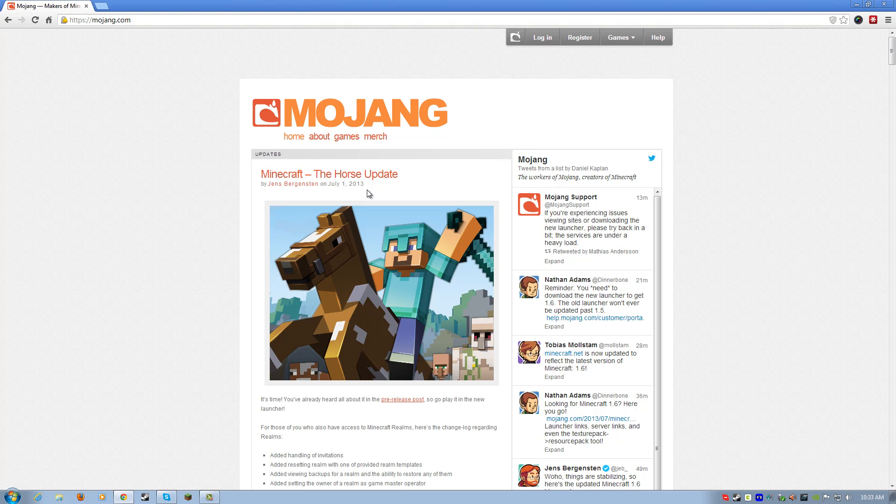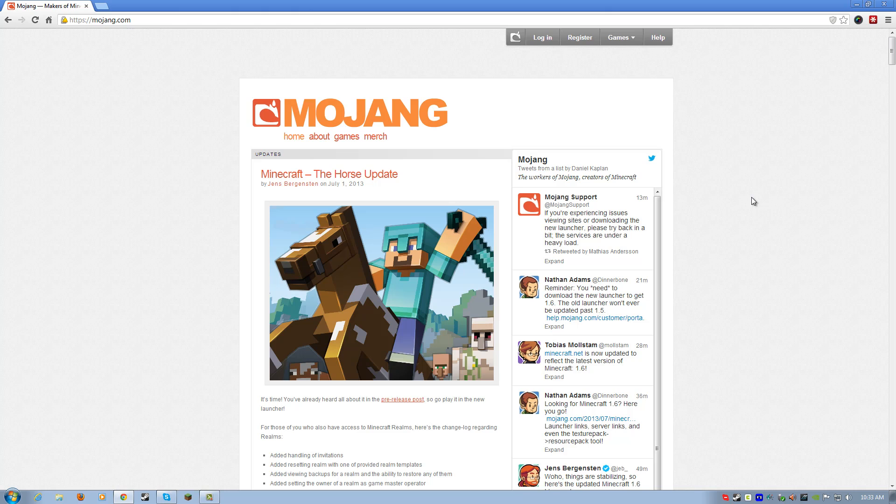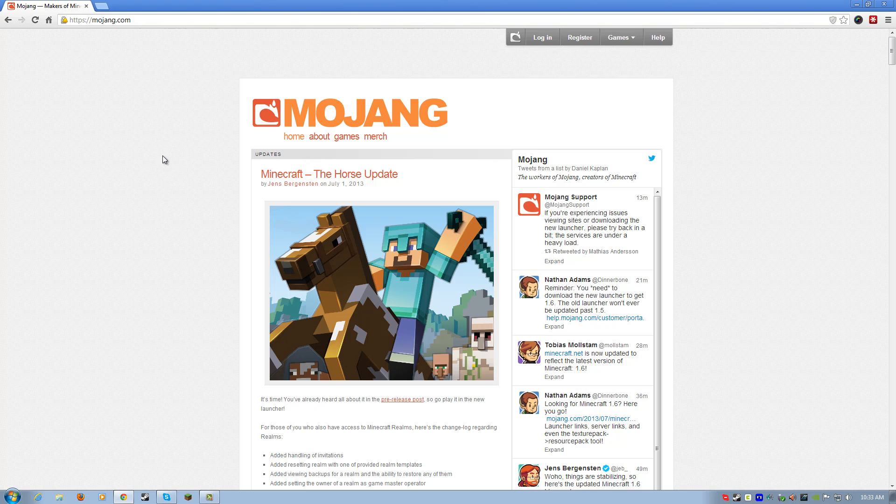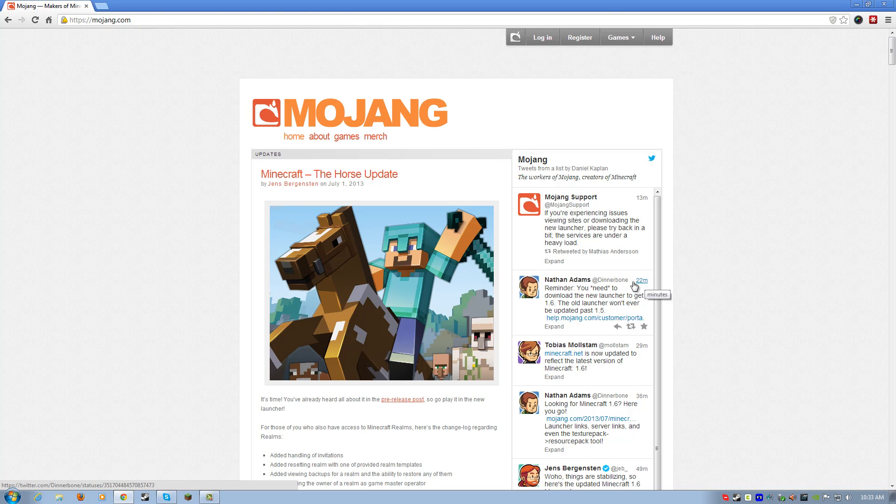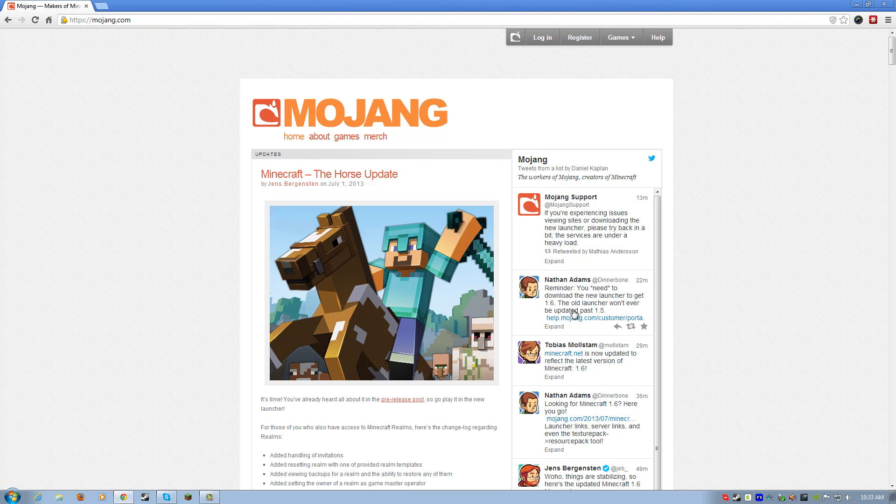So, yes, Minecraft 1.6 is officially released today. There is a little bit of a trick to get it, however, so I'm going to show you how to do that right now in this video. First thing you must do is head over to mojang.com, and in fact, you'll look over here, you'll see that Dinnerbone even states here 22 minutes ago in their Twitter feed that you absolutely need to download the new launcher to get 1.6.